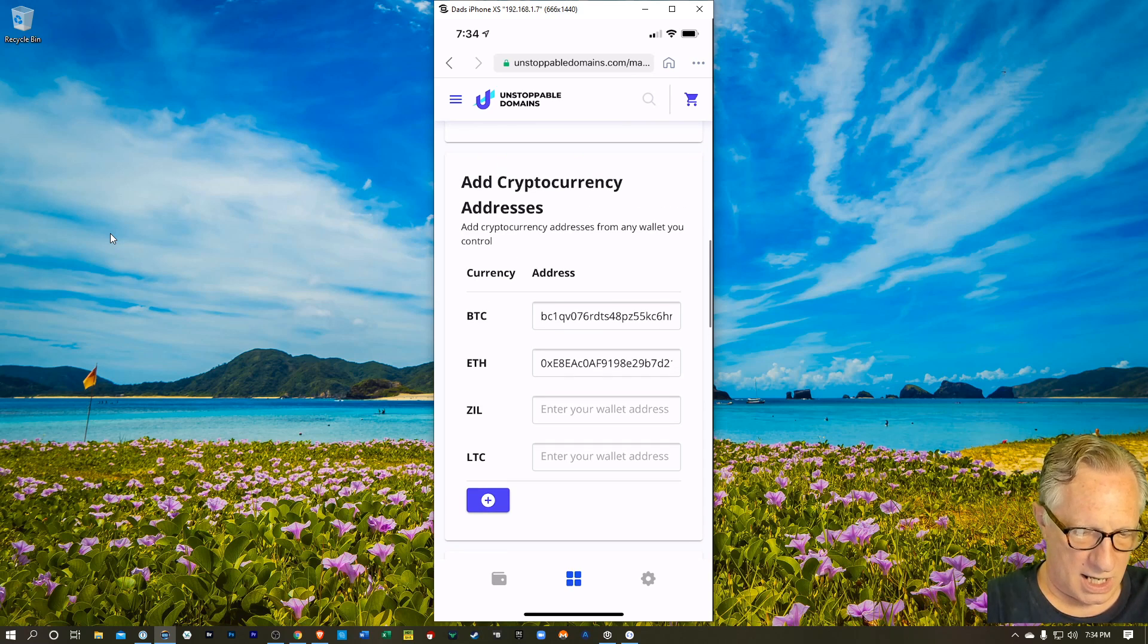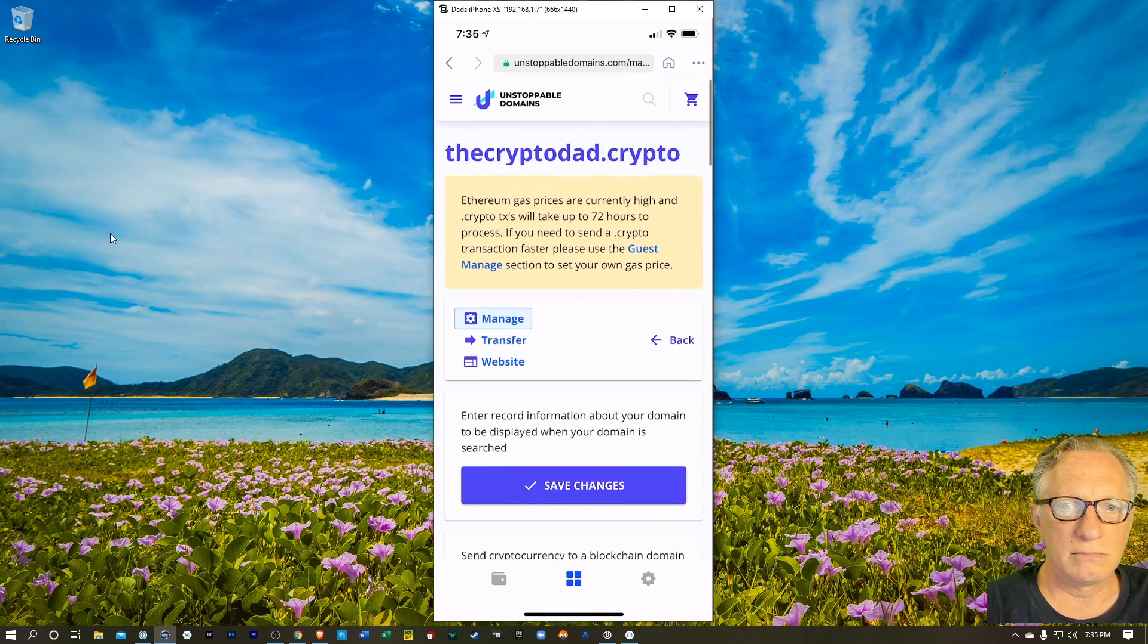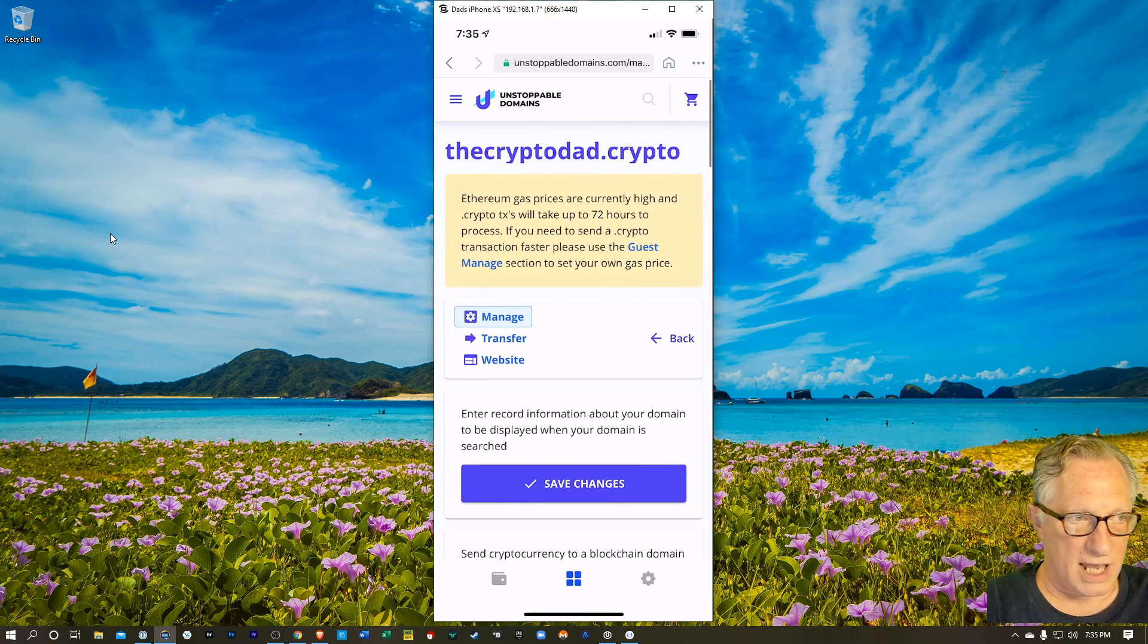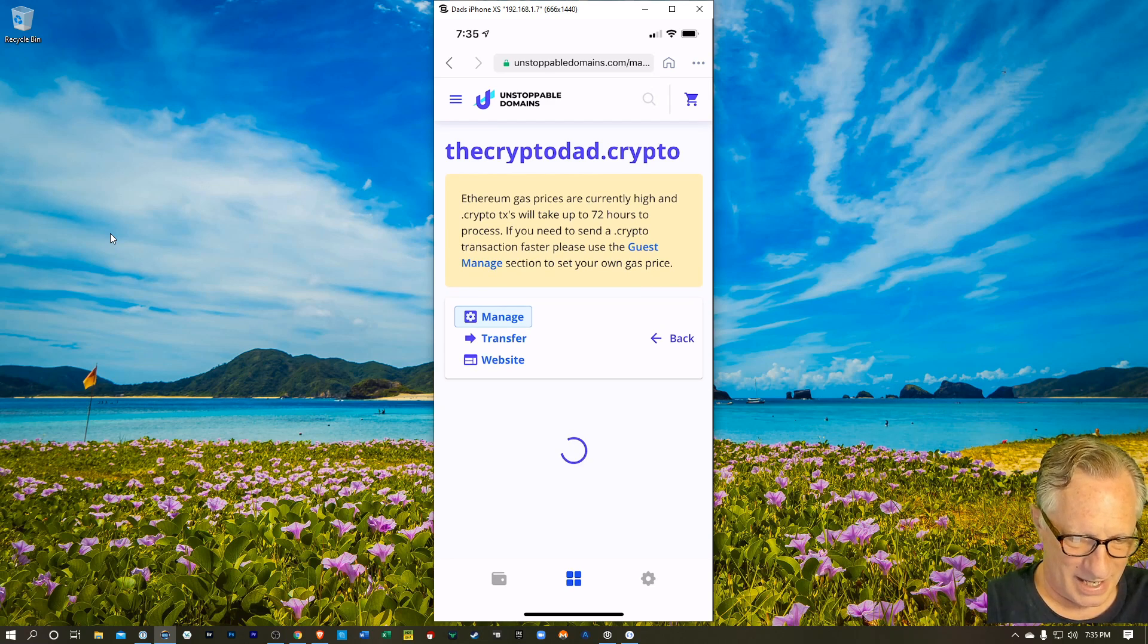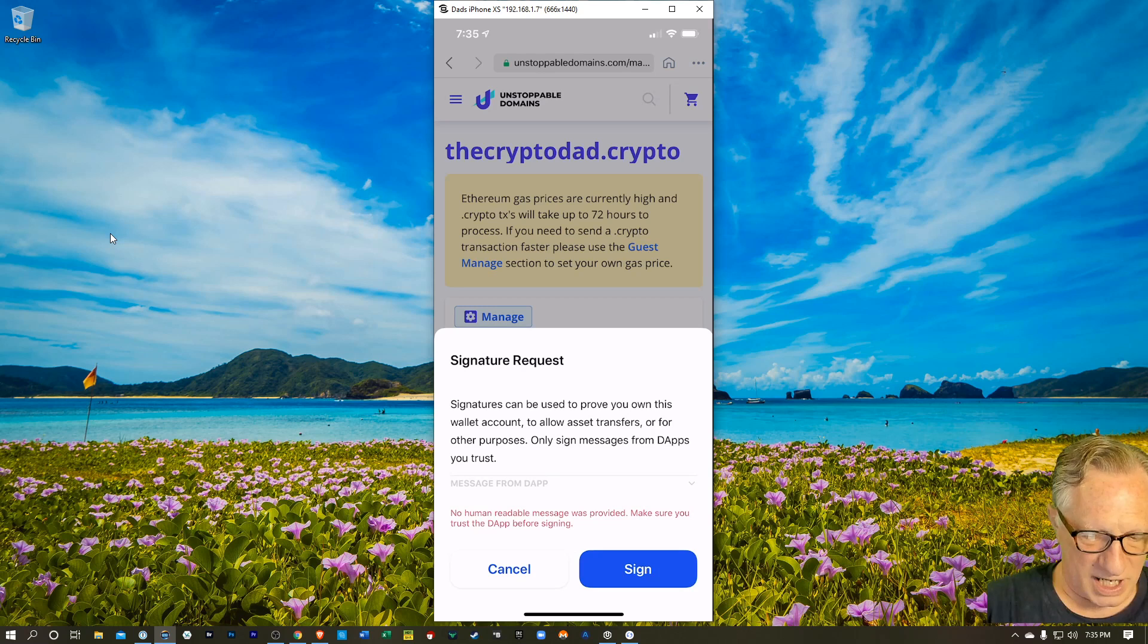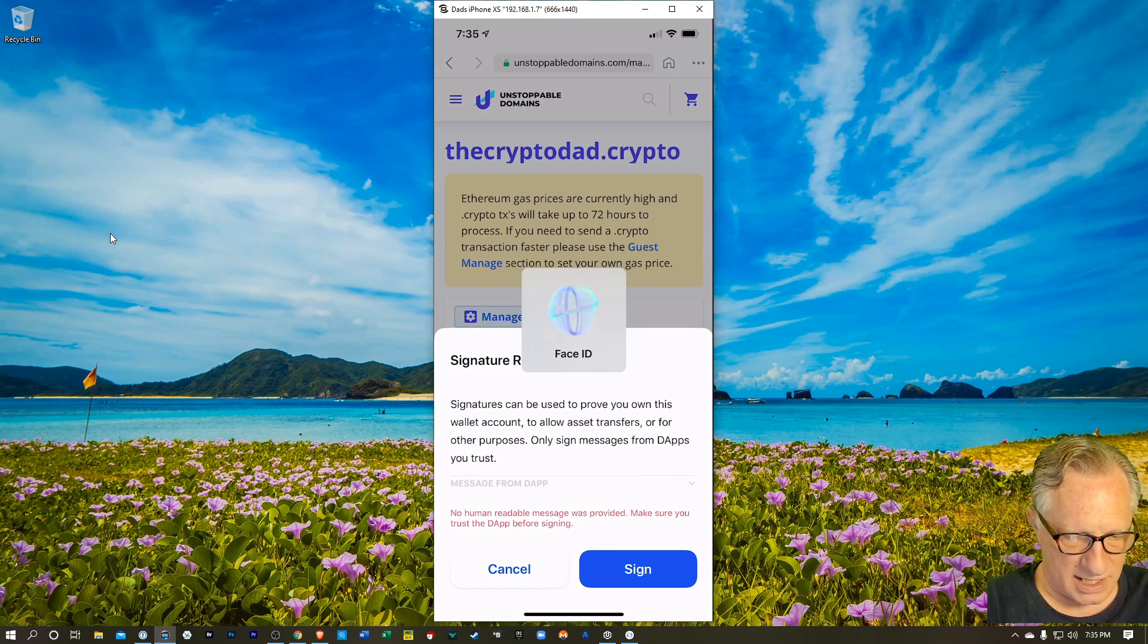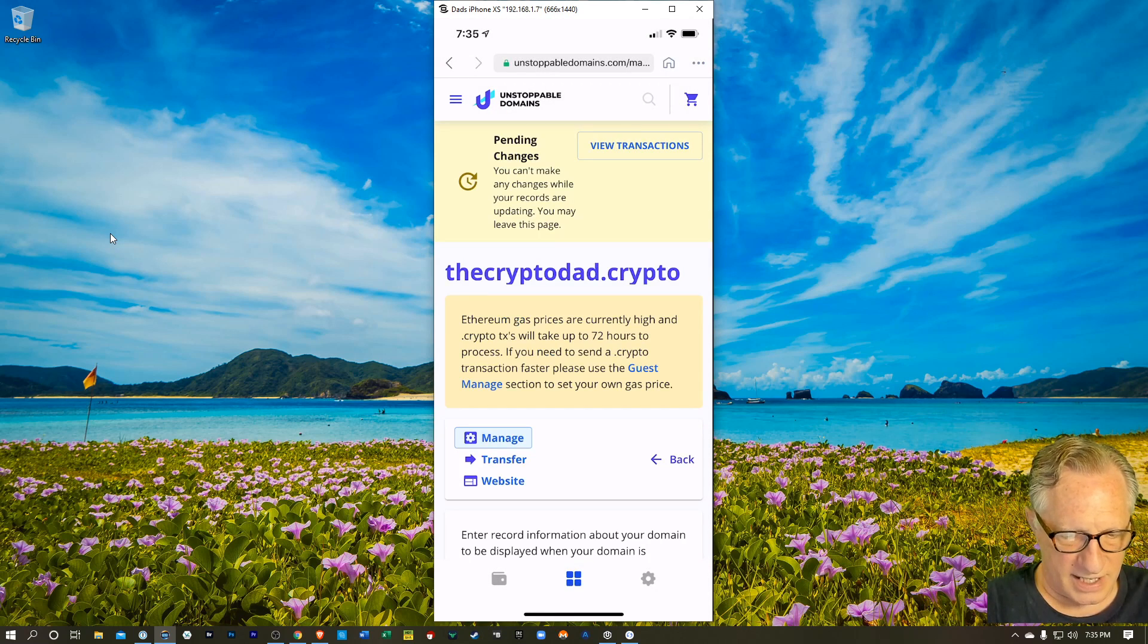And I think I'm done. Oh, save changes. Okay. So I'm just going to roll back up. That looks good. They want me to sign this. Okay. So I'm going to hit sign. My face ID worked with that.